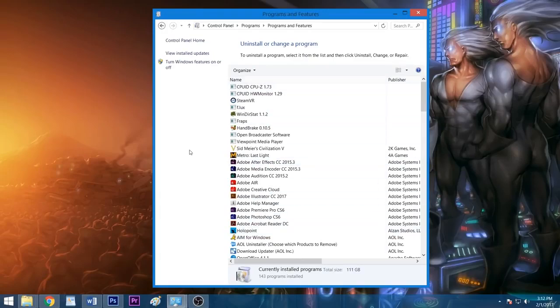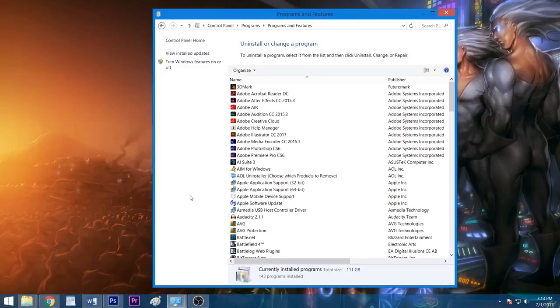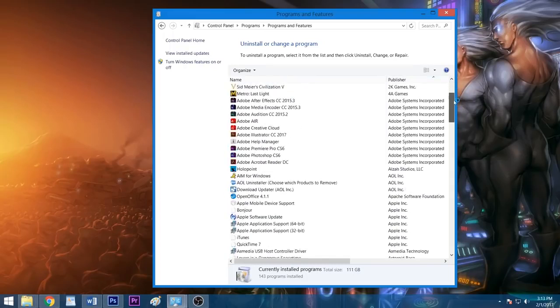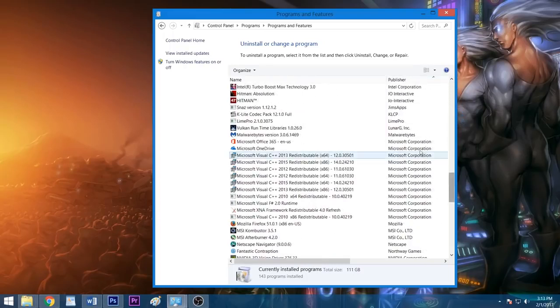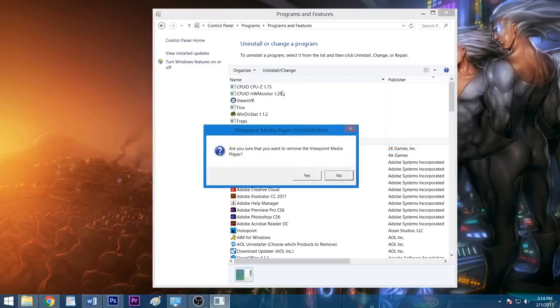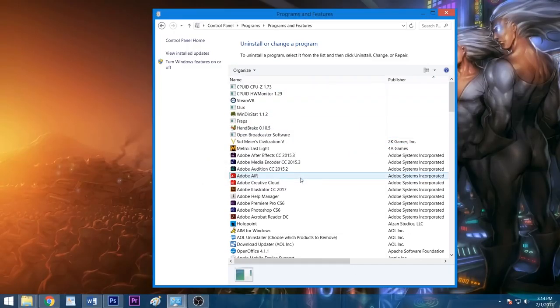Now, before you get trigger happy, there are certain programs you should not uninstall or else your PC may not work properly. These include applications from companies such as Microsoft, Intel, AMD, and Nvidia. You can click publisher at the top of the publisher column to make these vital programs easier to spot. When ready, left-click the app you wish to remove, click uninstall, and follow the prompt until the application has been removed successfully, repeating this process for all other unwanted programs.